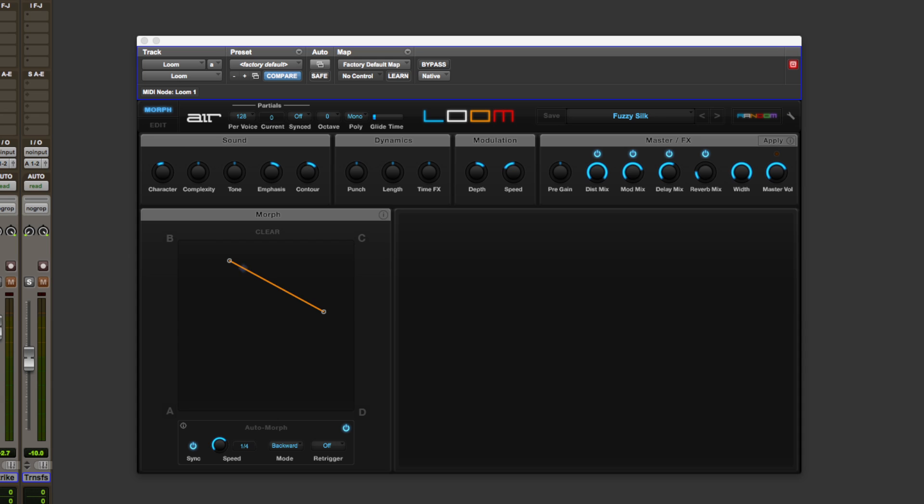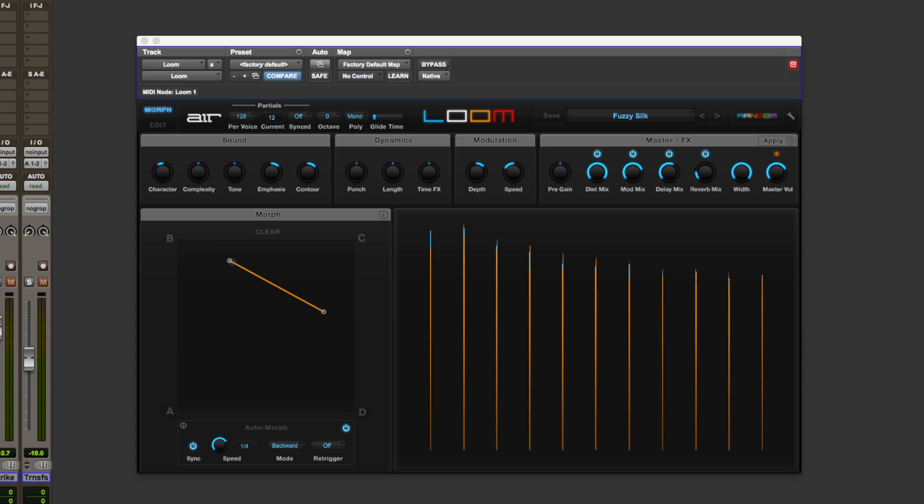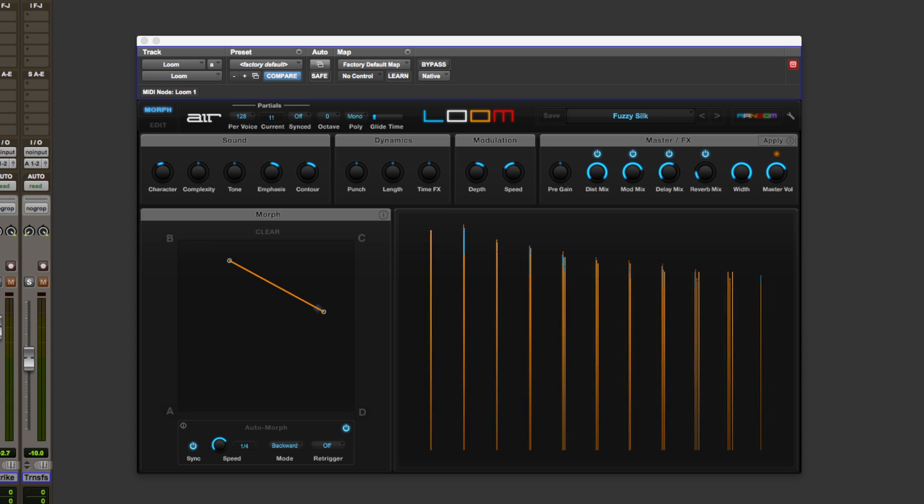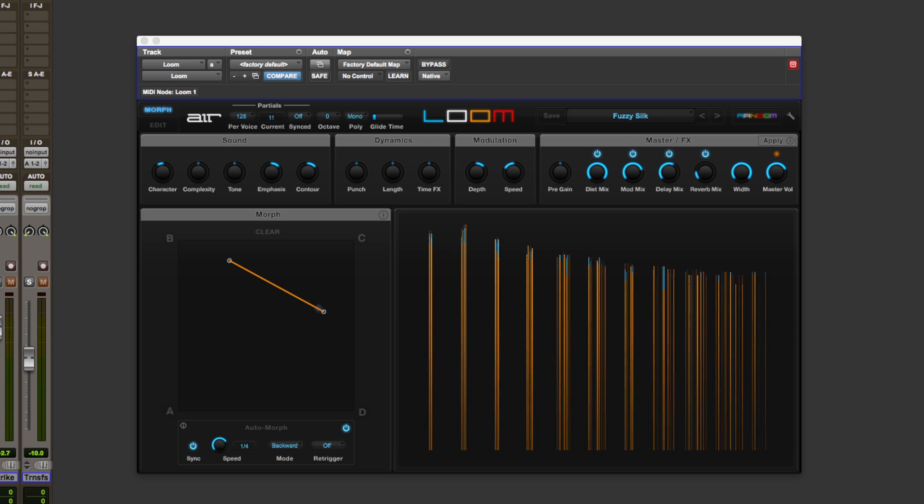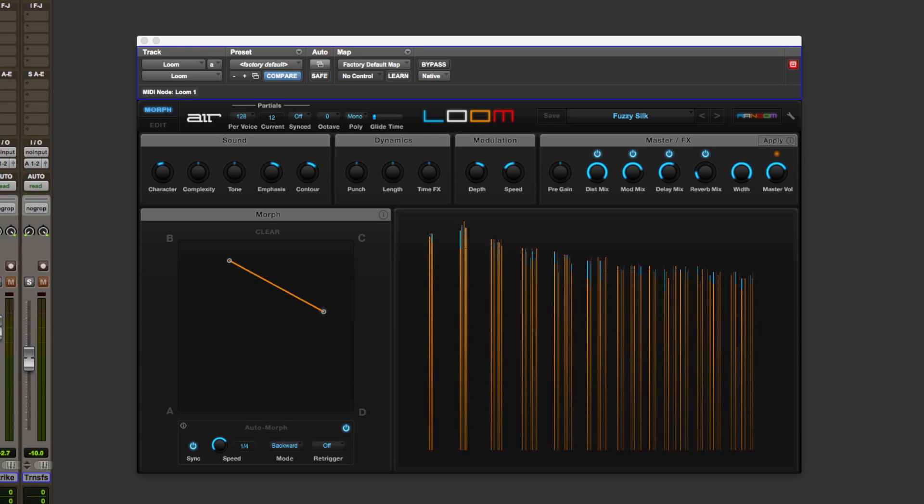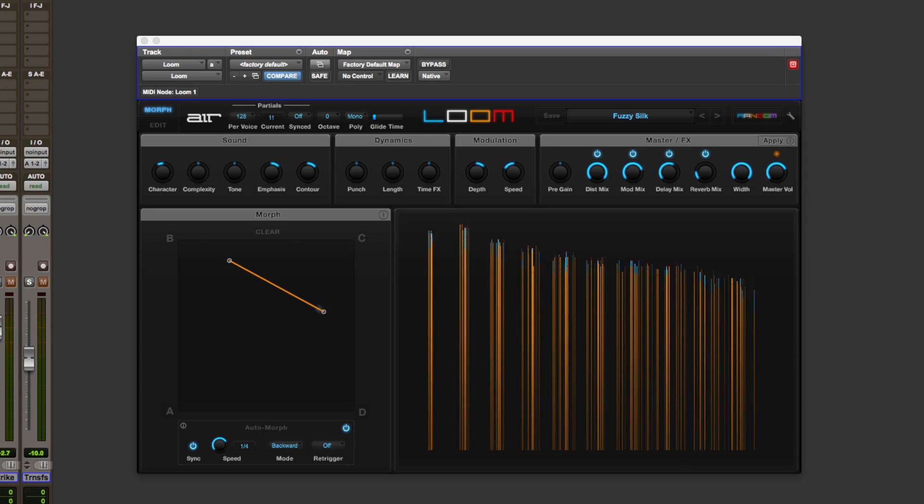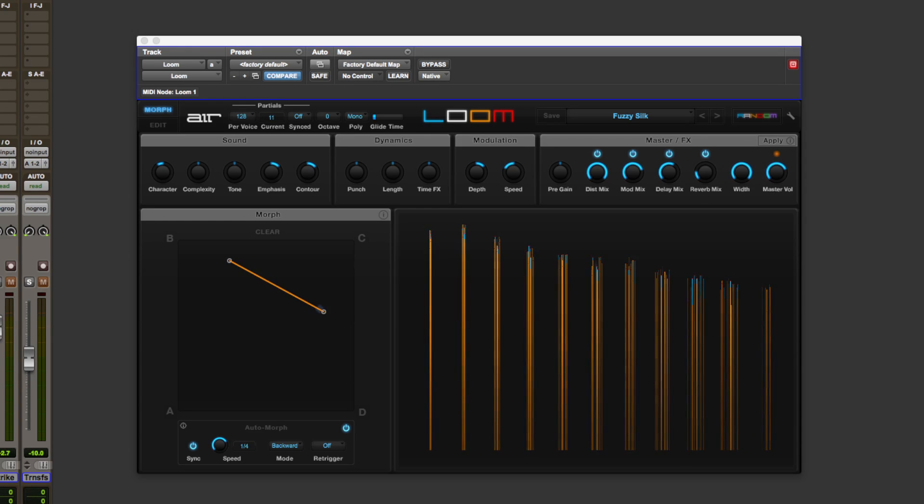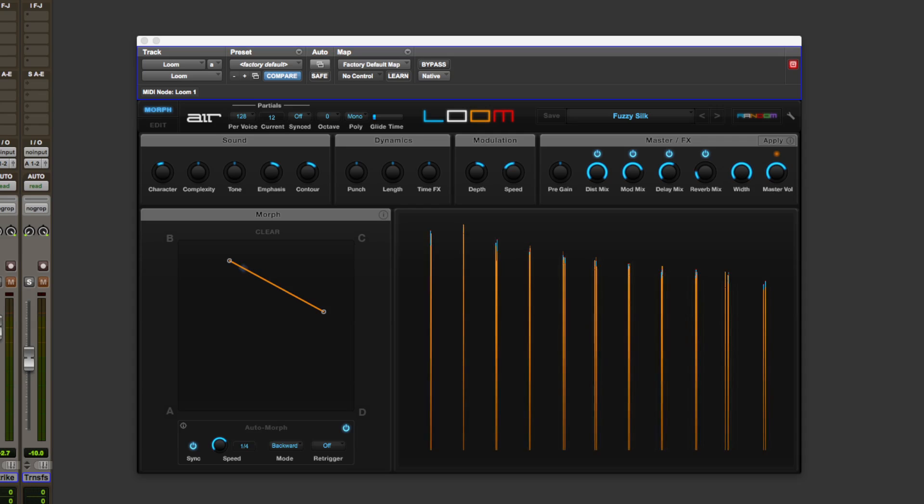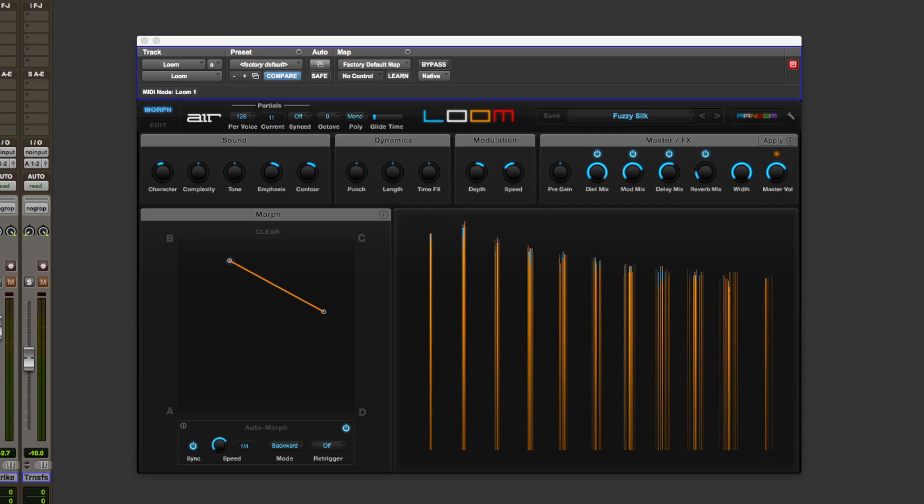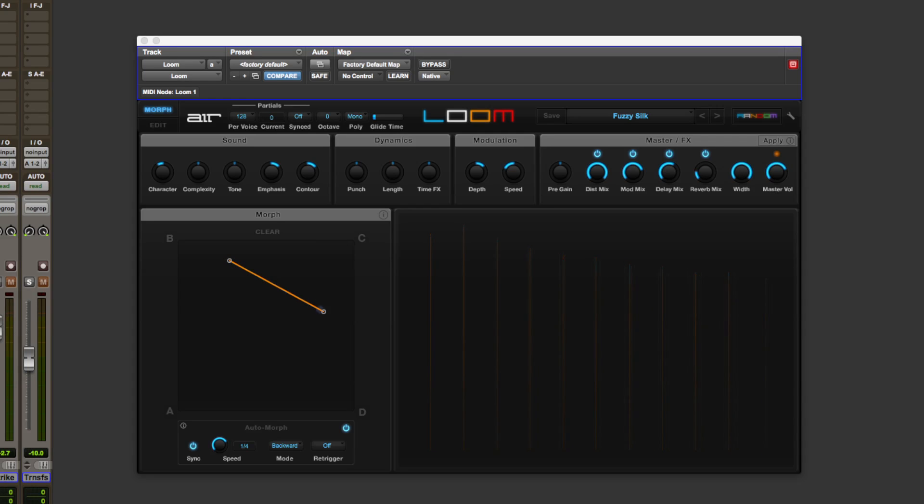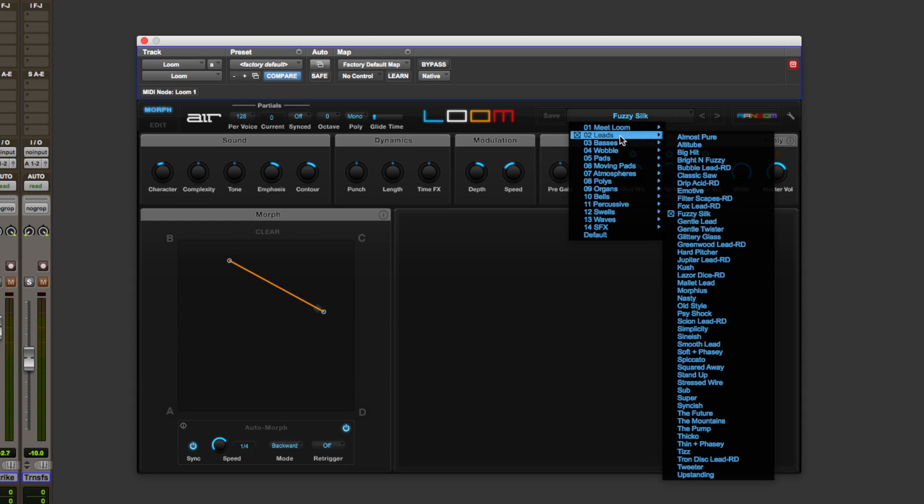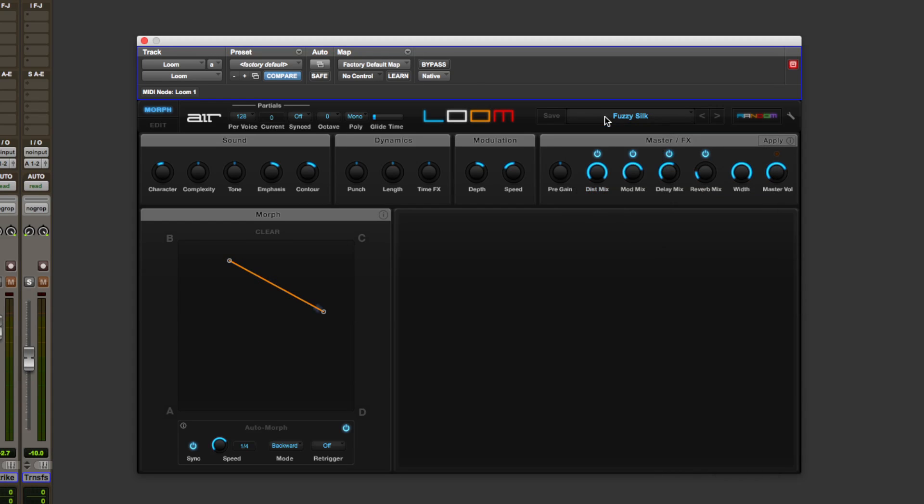The next synth we've got is Loom and this is an additive synth. And what I've noticed with this synth is that it just sounds absolutely insane all of the time. There is a load of presets and it's worth actually mentioning that all of these presets in all of these synths, you can just lose hours in them just playing around trying to find the right sounds for your music.